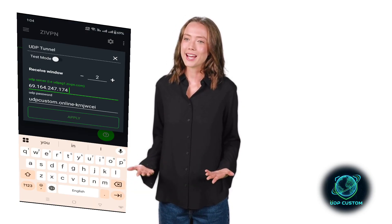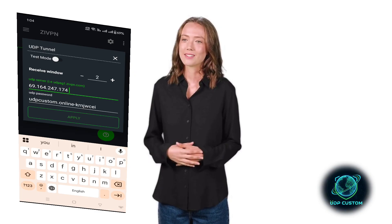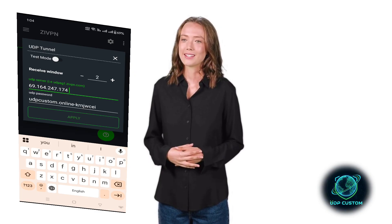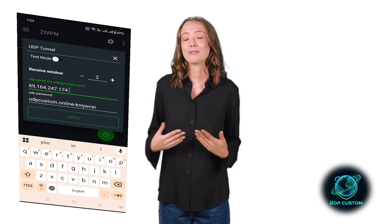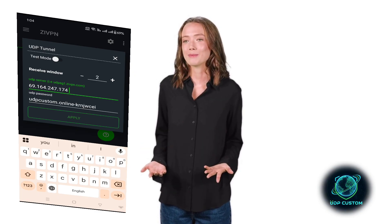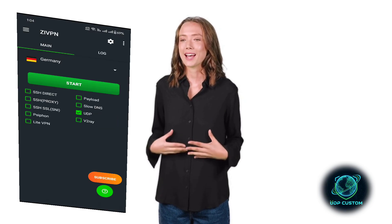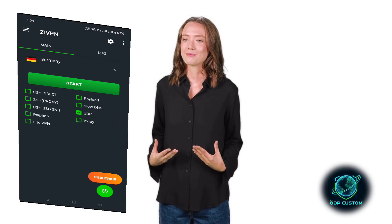Once your UDP server is successfully added, just tap the Start button to connect. That's it. You're now connected to a fast-speed premium UDP server using Xi VPN.